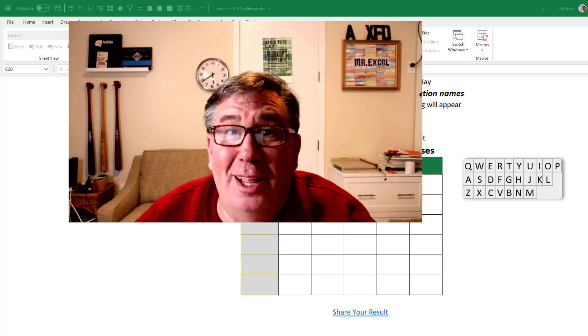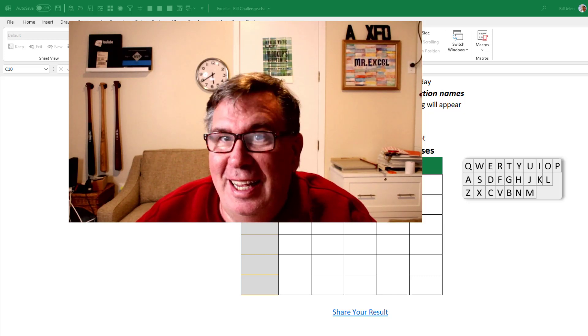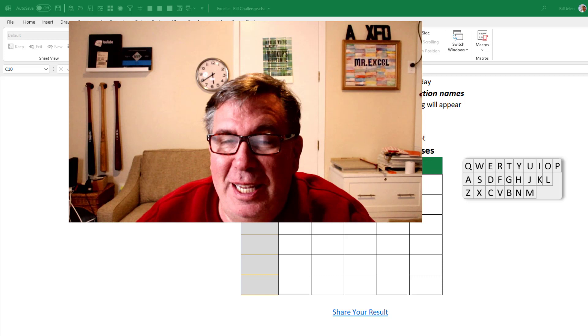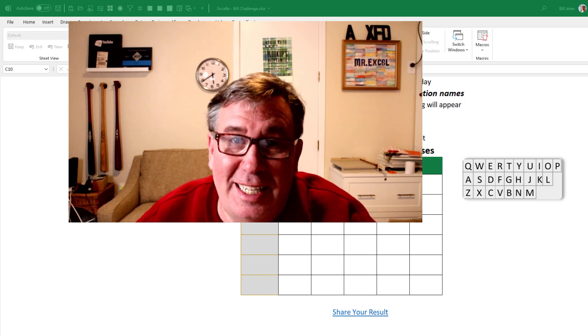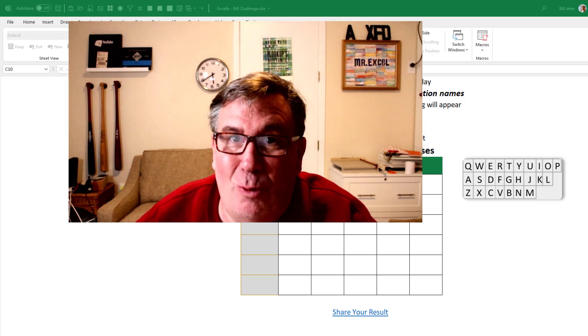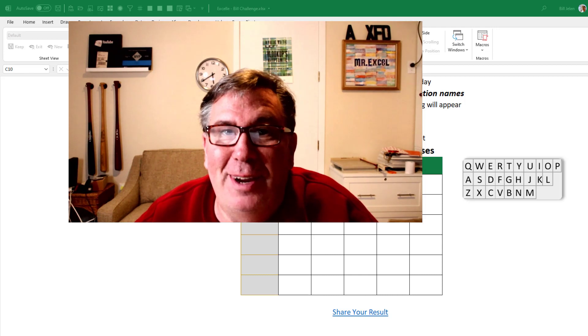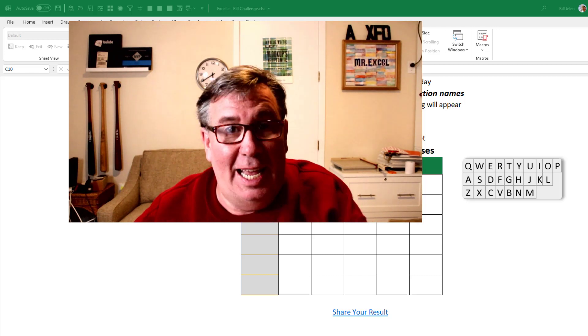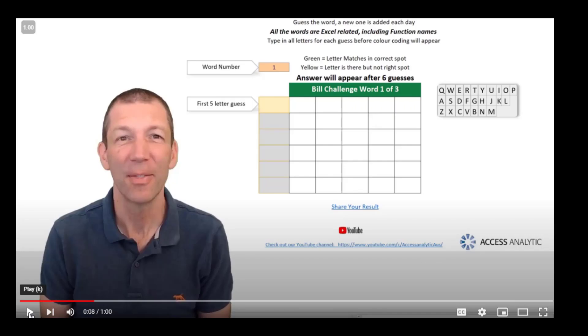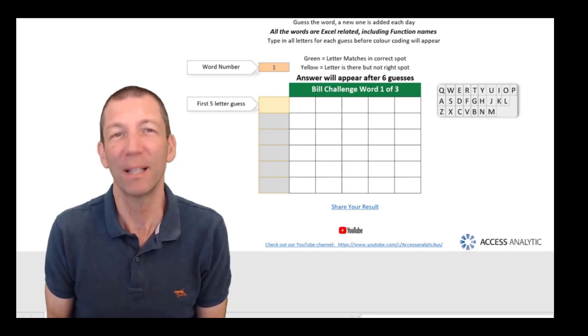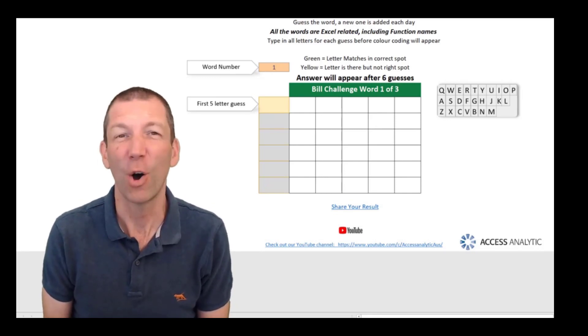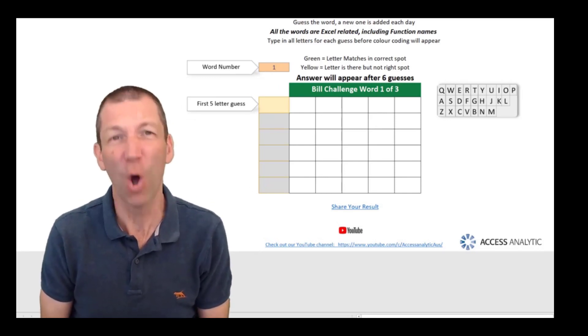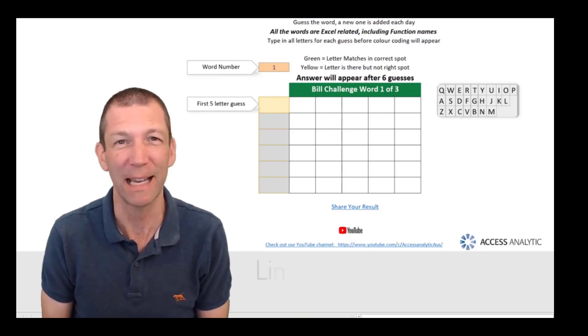I have a challenge from Wynn Hopkins, an Excel MVP. He has an Excel-based version of Wordle, but it's only words that are in Excel, and he saw my video that I then saw a video by Bill Jelen, Mr. Excel, on how to solve Wordle puzzles using Excel.